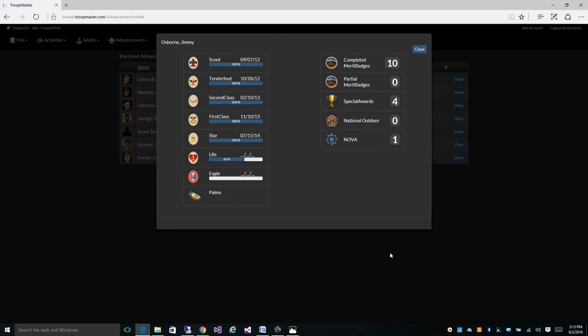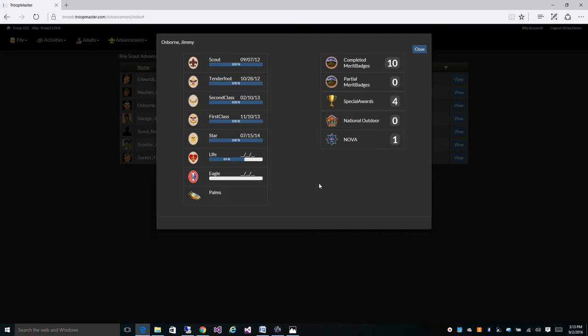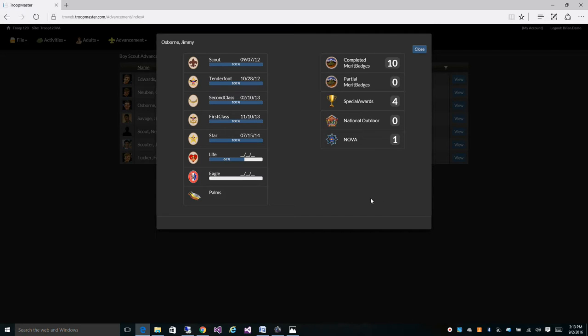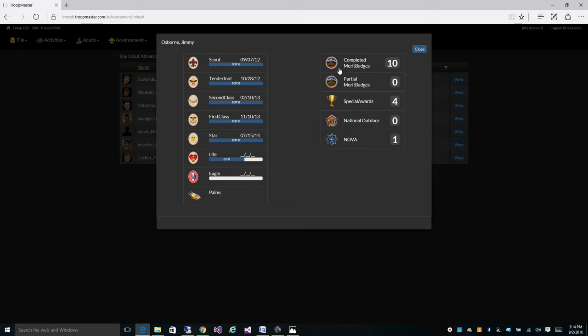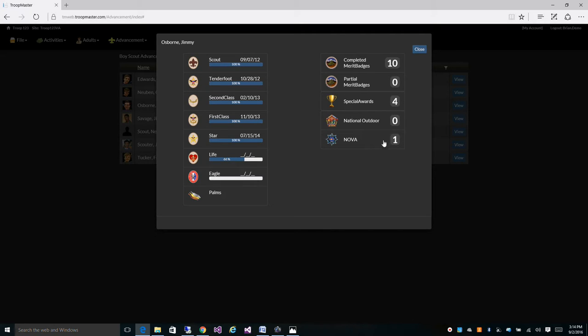This is our advancement summary video and right here is our Boy Scout advancement status screen. You get to this by going to advancement and then Boy Scout advancement, clicking view on the scout that you want to see. This screen will show you the percentages complete for each rank, his completed merit badges, how many partial merit badges he's working on, his number of special awards, number of outdoor awards, and number of his NOVA awards. In this video we'll be going over each one of these screens.